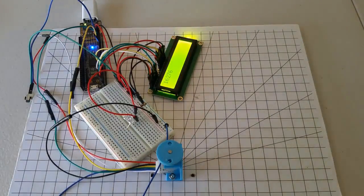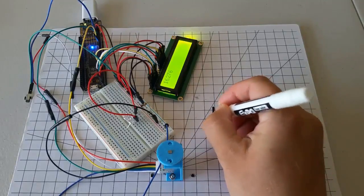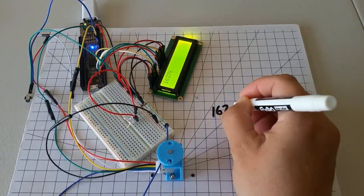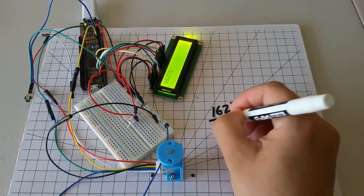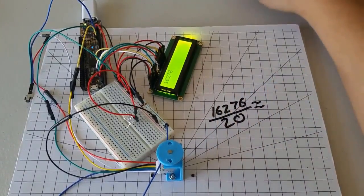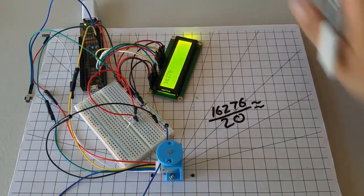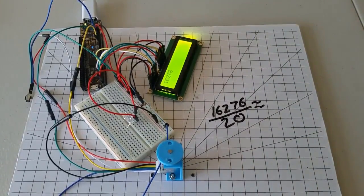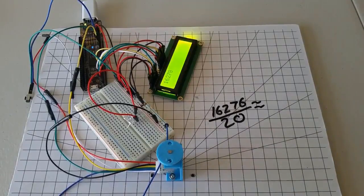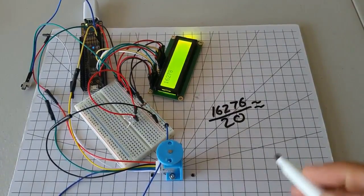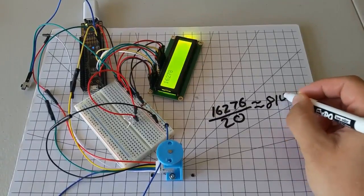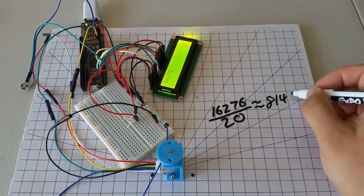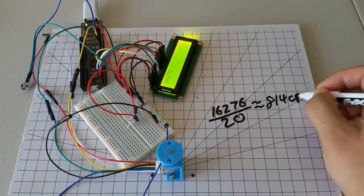My test gave a count of about 16,276 counts in 20 revolutions. So if I take this number and divide it by 20, I can get the CPR or counts per revolution for the motor. So we have about 814 counts per revolution, or CPR.